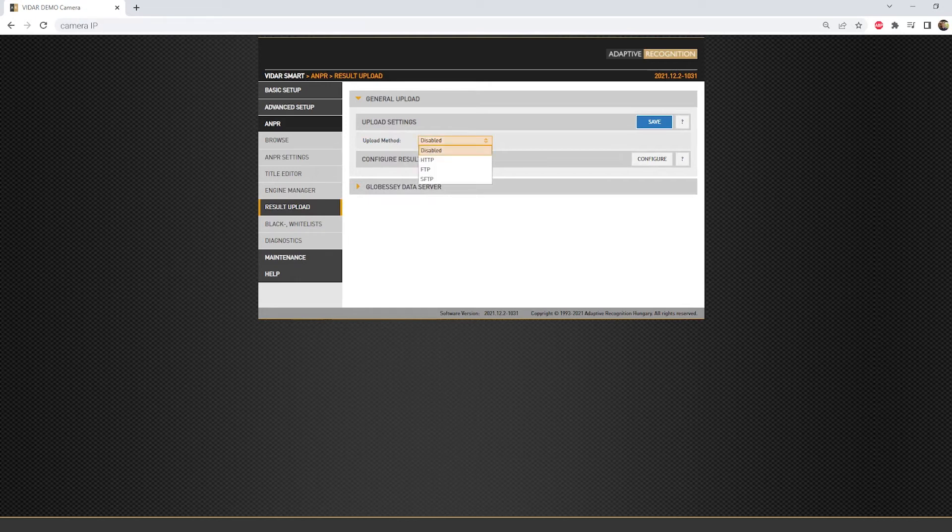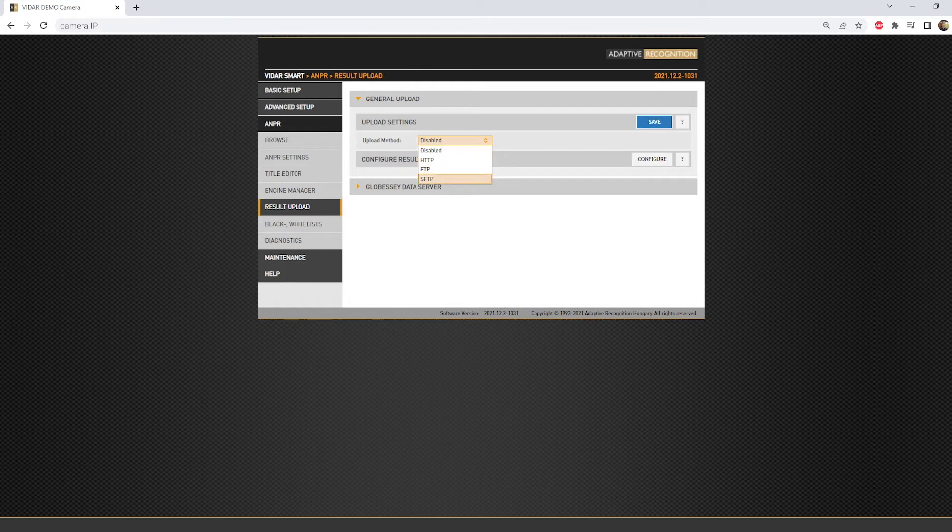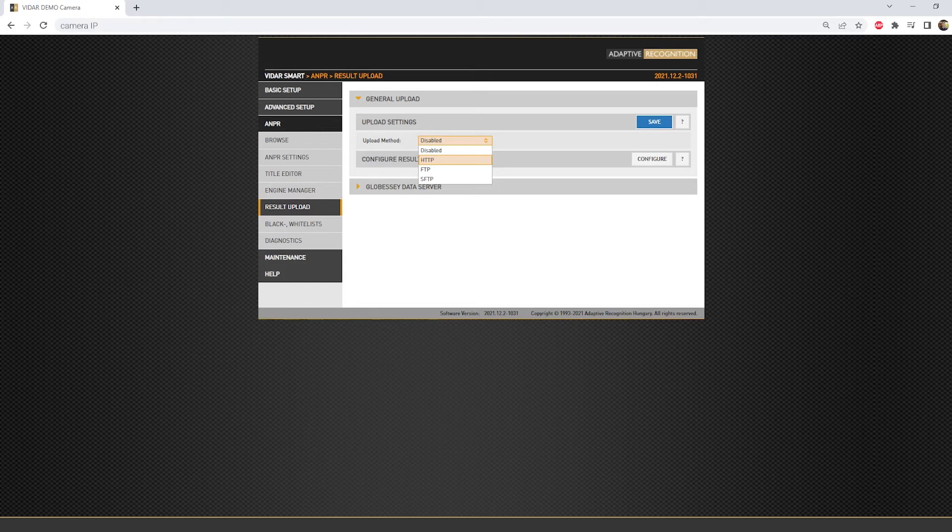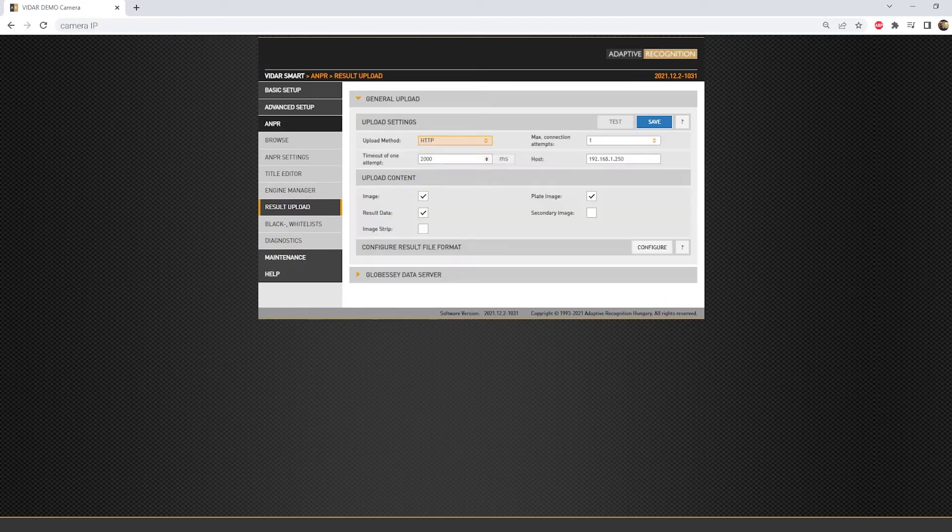To change it, just click into the field and select the desired method from HTTP, FTP, or SFTP. Let me mention that the HTTP method is capable to use the HTTPS protocol as well. For the HTTP and HTTPS connection, choose the HTTP method.